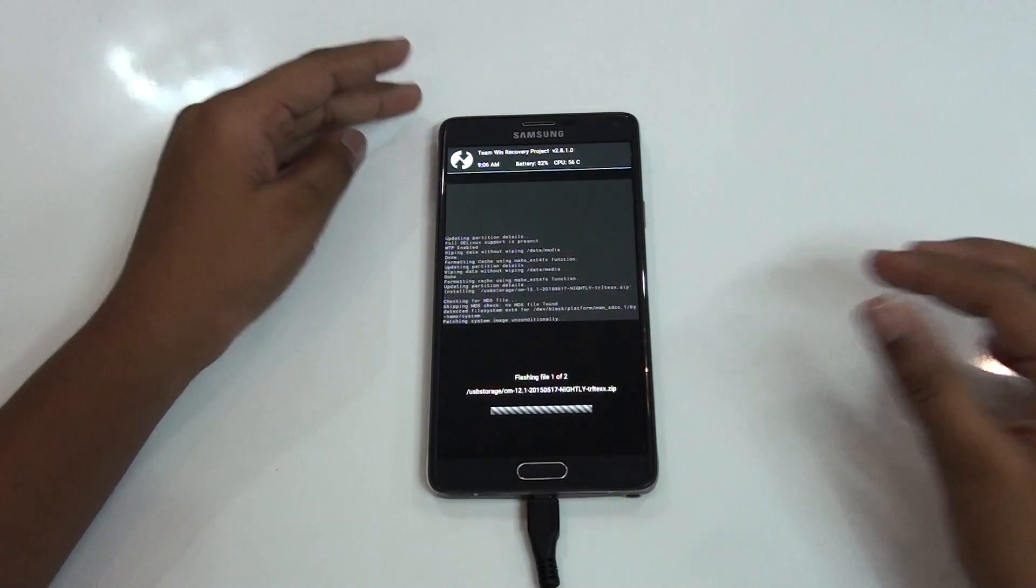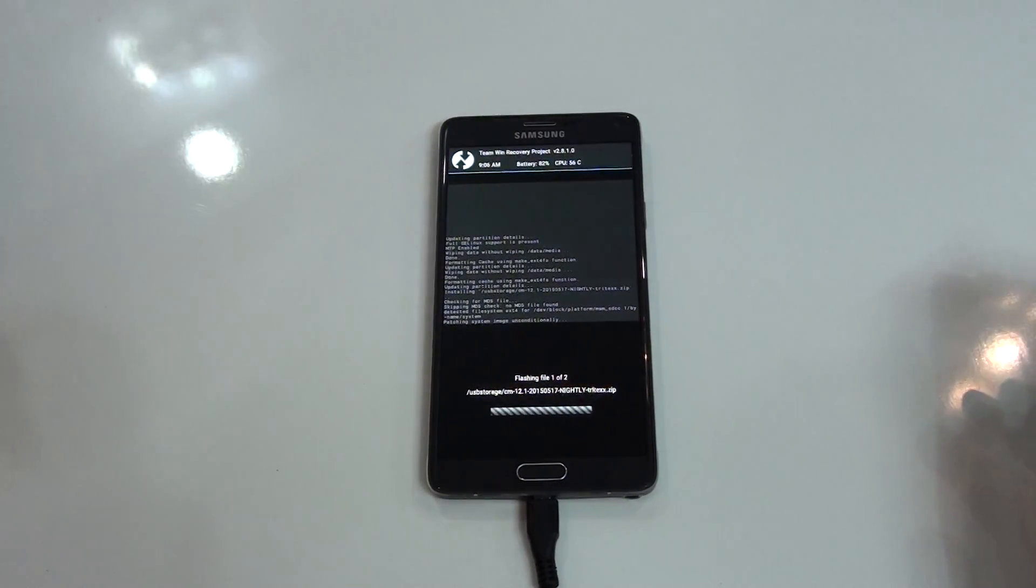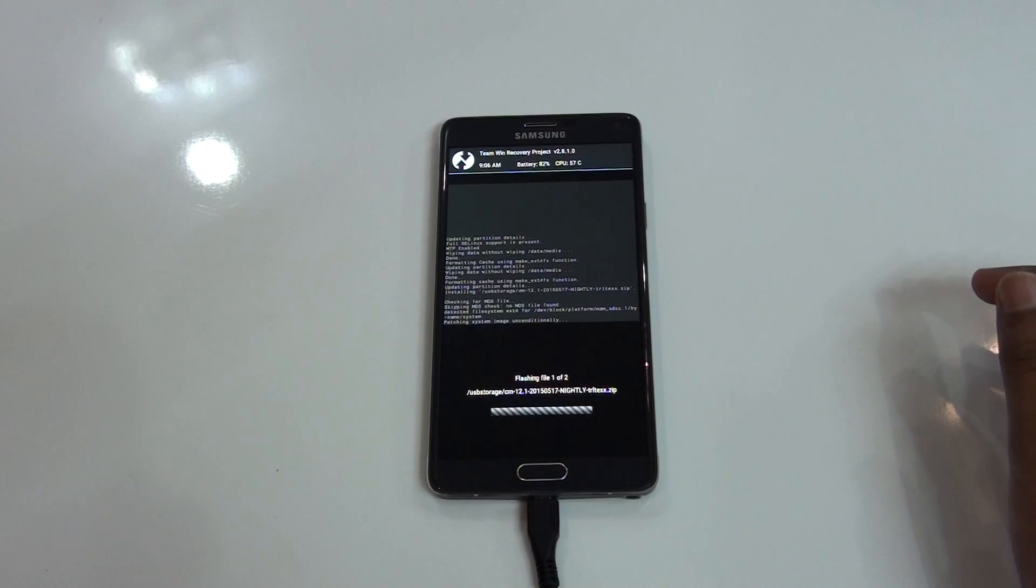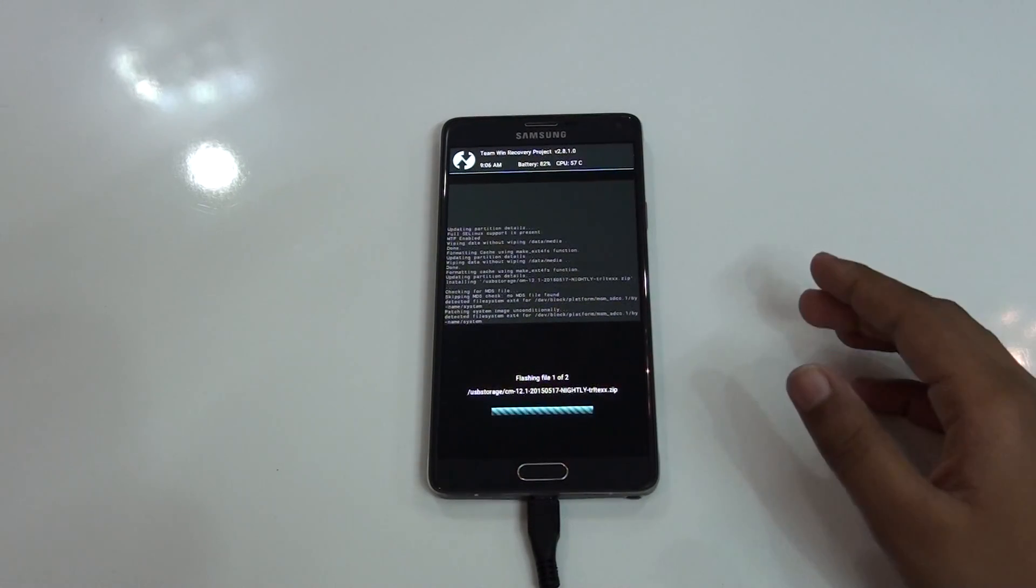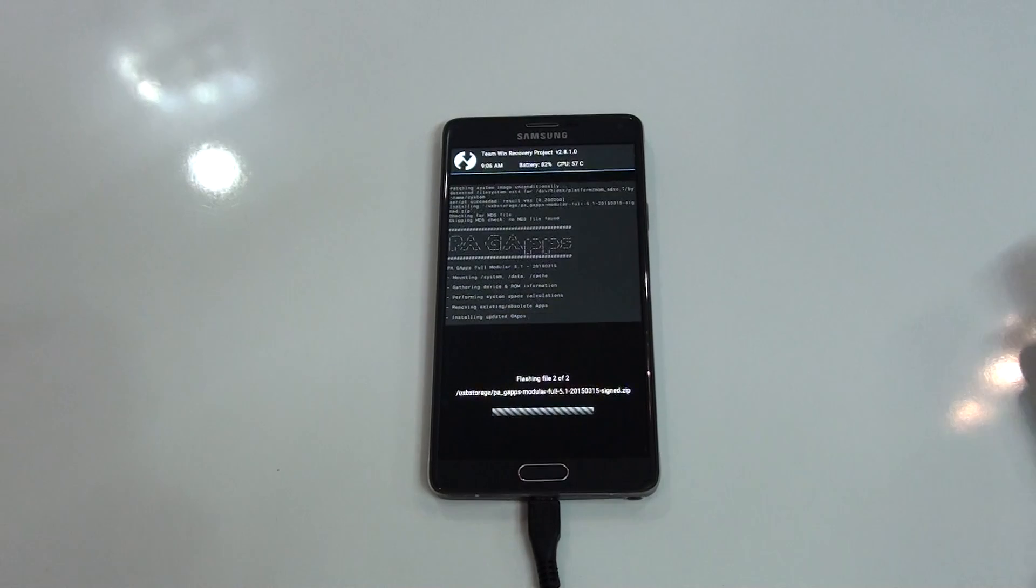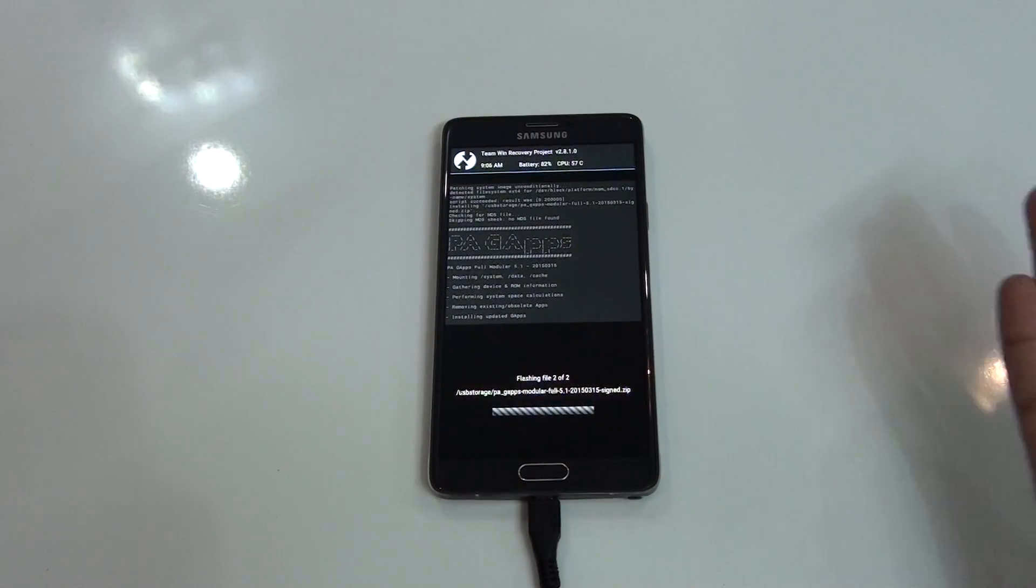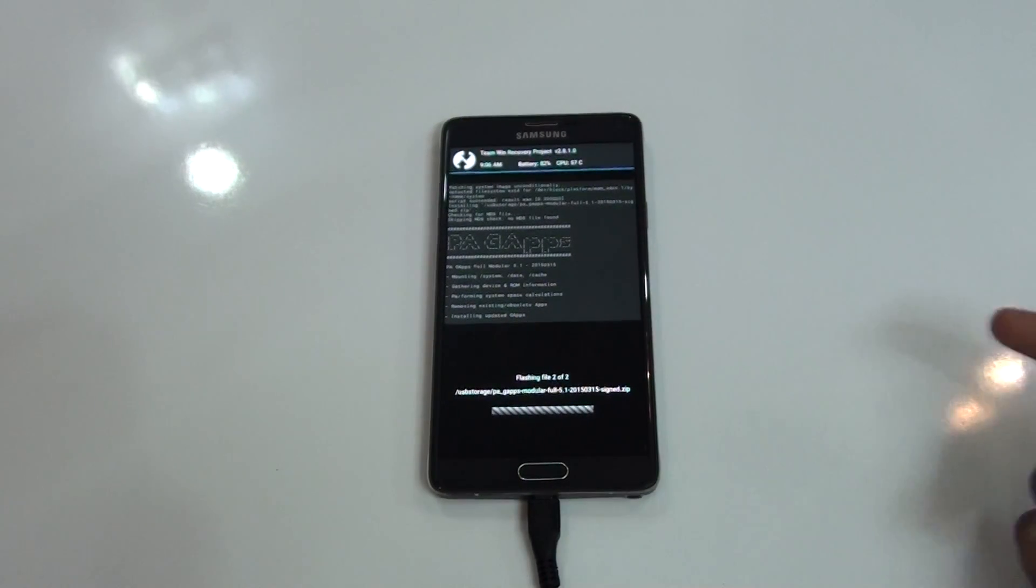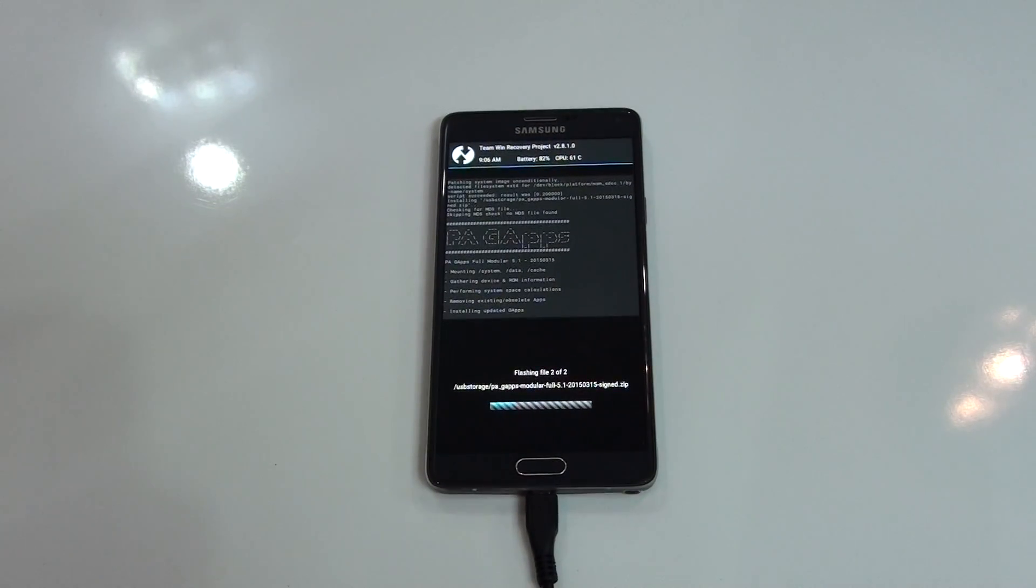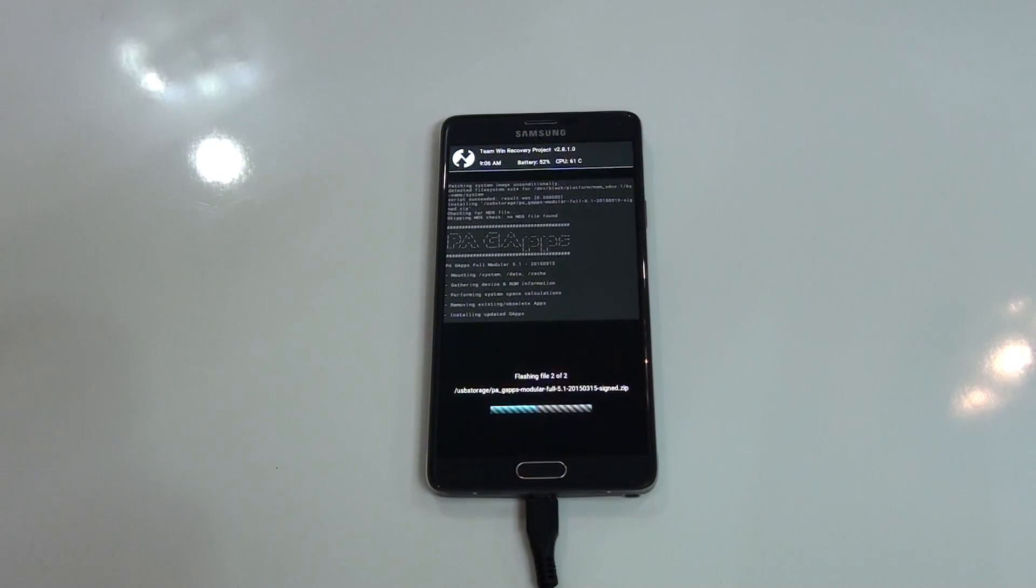So I'm installing Synergy Mod 12 on my Note 4 for the first time. I haven't even installed a single ROM on my Note 4, this was the first ROM installed actually.